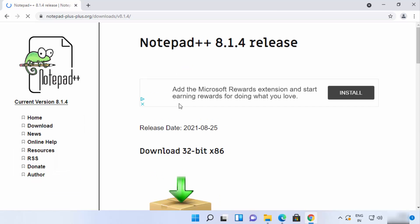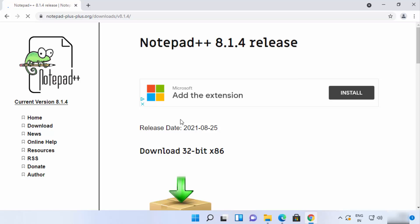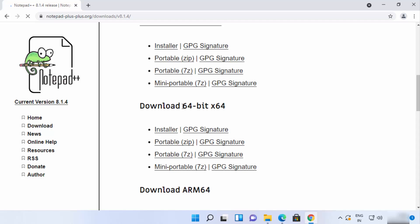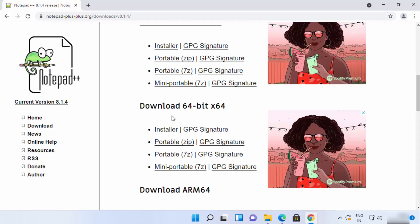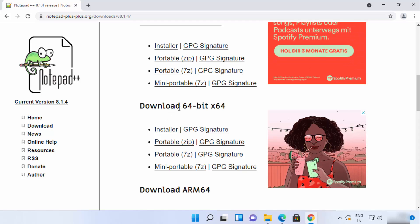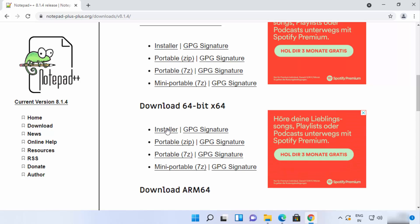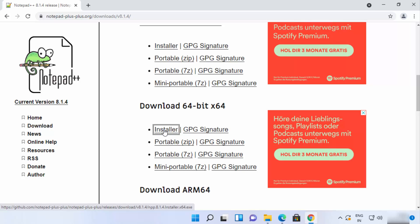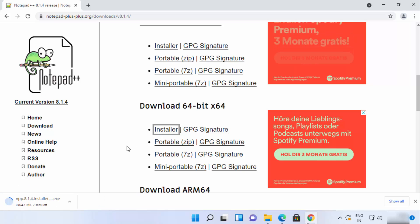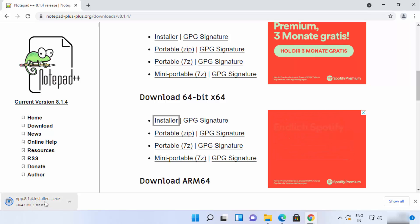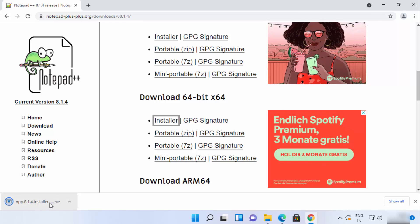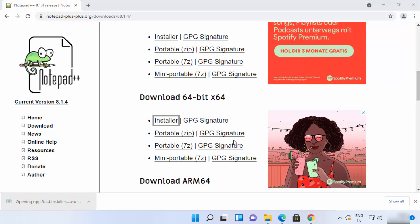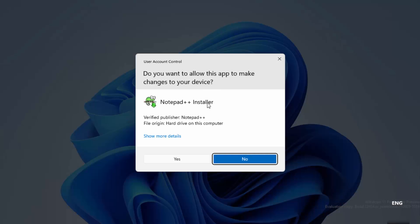You have two options: download the 32-bit version or the 64-bit version. For Windows 11, we are going to download the 64-bit installer. Click on the installer option and the download of Notepad++ will start. Click on the exe file and then minimize your browser.